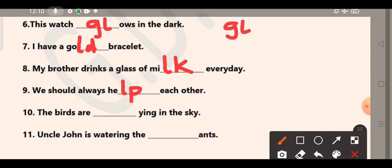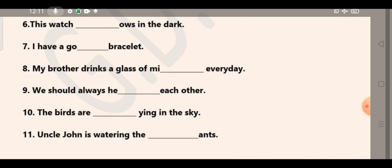Number 10: The birds are flying in the sky. Letter pair F-L. Uncle John is watering the plants. Yes, the letter pair P-L will complete this word. Uncle John is watering the plants.